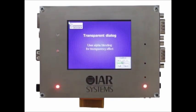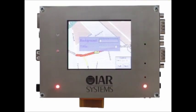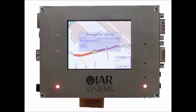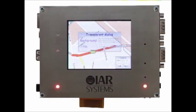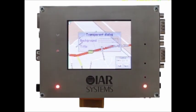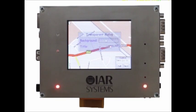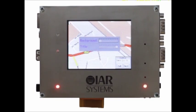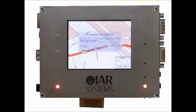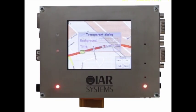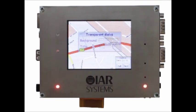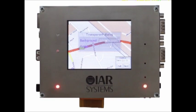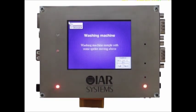Any dialog can also be made transparent or semi-transparent, and the contents of the top layers or dialog boxes will seamlessly blend into the bottom layers without the need to do any complex color blending yourself.